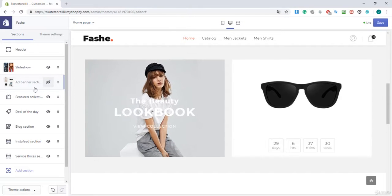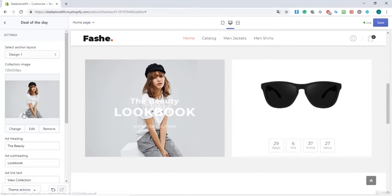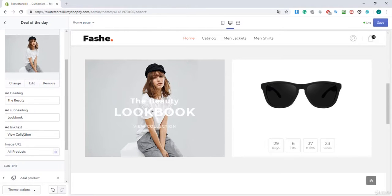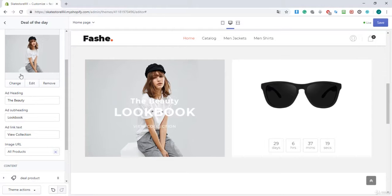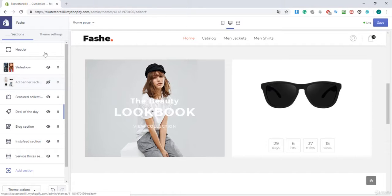And you see this section right over here, that's the deal of the day section. When I click on it here you can change it and right over here you can link it to products, pages, or collections. So I will go back and I will also hide this.